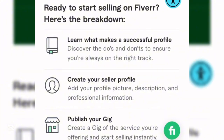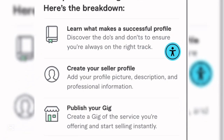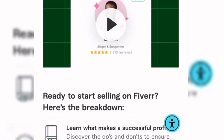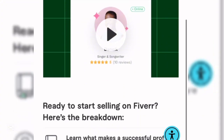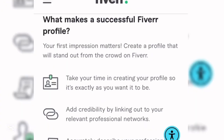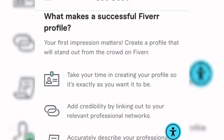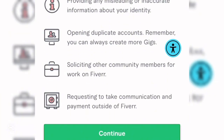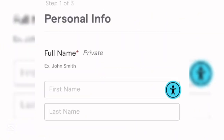You'll be brought to your profile setup page. It says 'Ready to start selling on Fiverr' and explains that your first impression matters — you need to create a profile that stands out from the crowd. Take your time creating your profile so clients can see the professionalism and contact you. Click Continue.